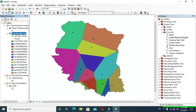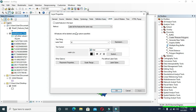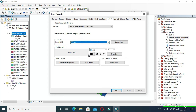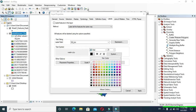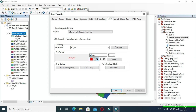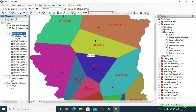Now go to Properties, go to Labels, and from here set the Label Field to square kilometer. You can also change the size and color of the label — I will change the color to red. You can change the size as per your design. Click Label Features in This Layer and click OK. Now we can see the area of each respective region in square kilometers.